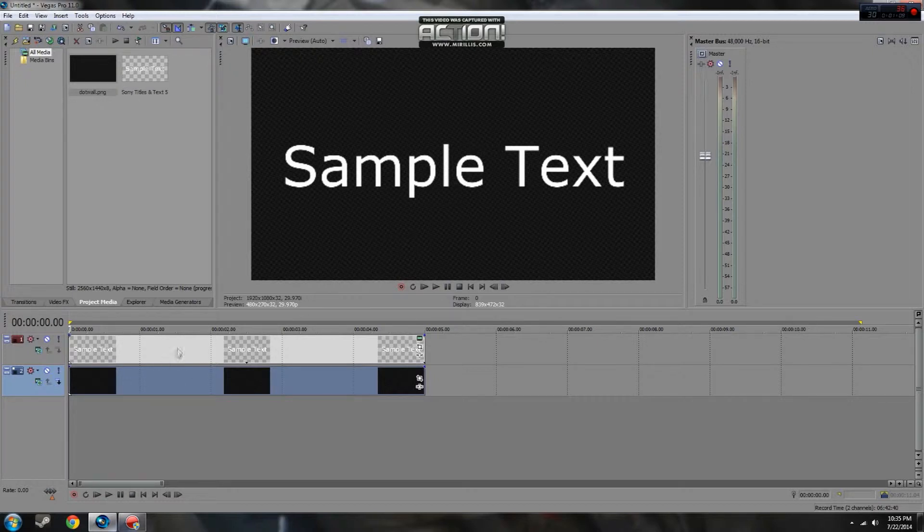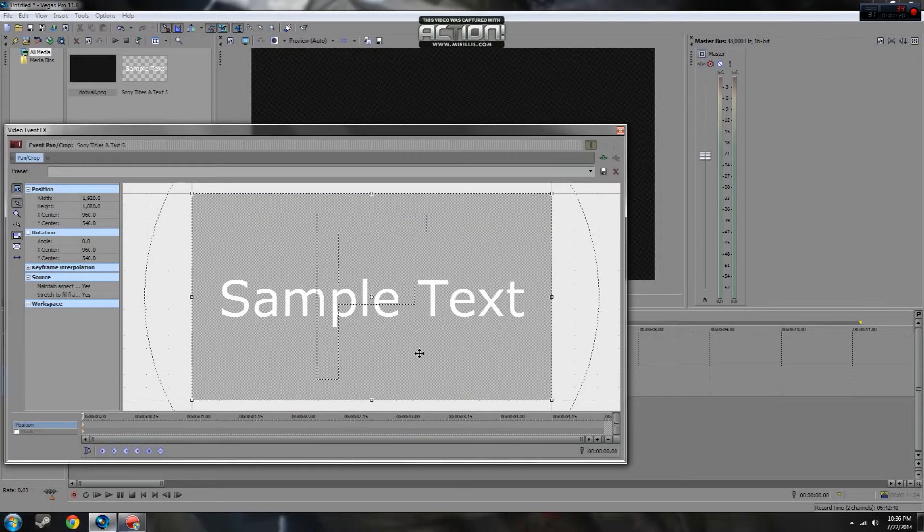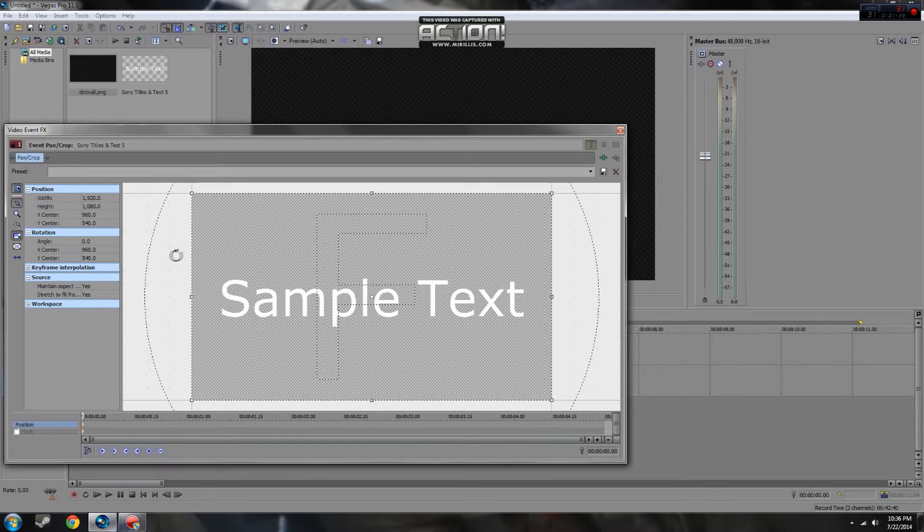So in order to create the zoom effect, the first thing you're going to need to do is open up the crop or pan event menu. You can find it here by clicking this tool and from here we'll be creating the effect.